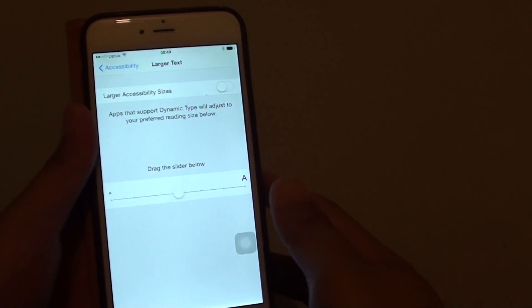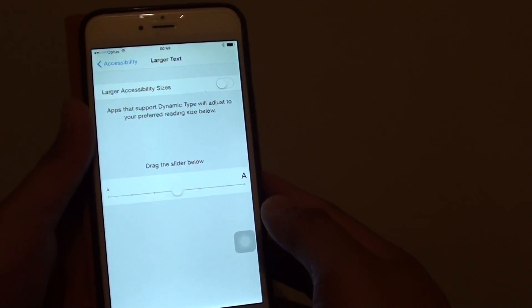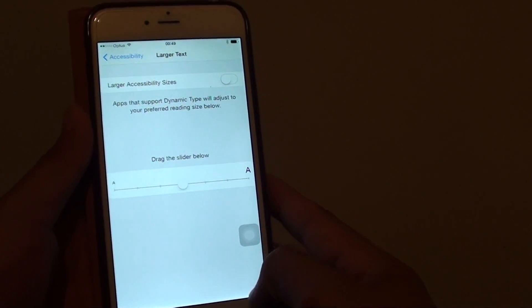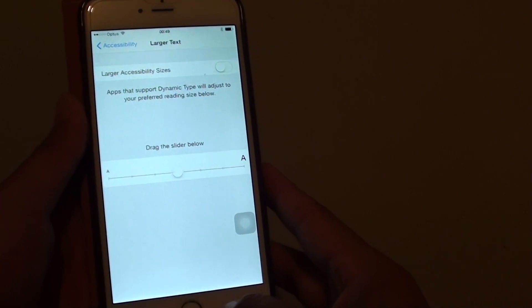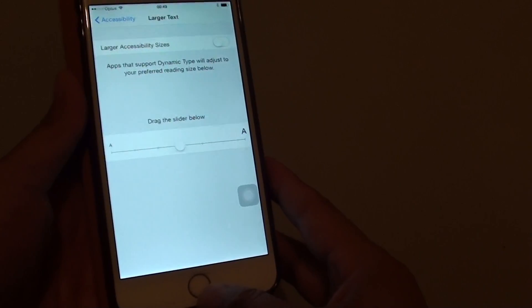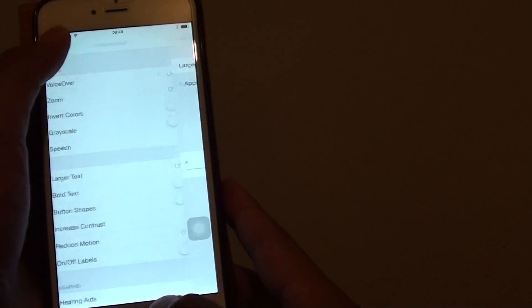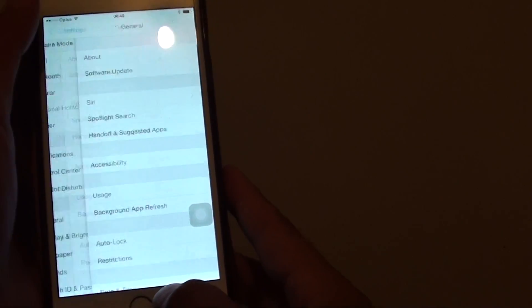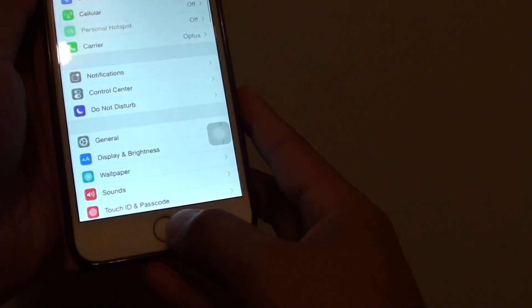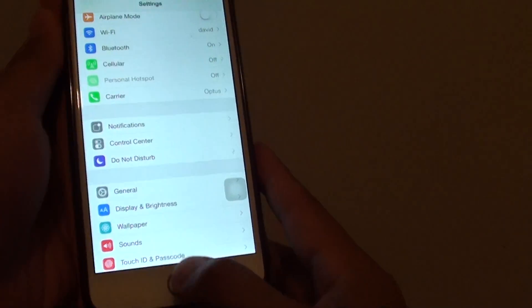How to change the system font size for larger text on the iPhone 6 Plus. First, let's go back to the home screen by pressing the home key at the bottom.